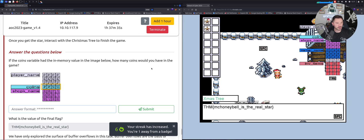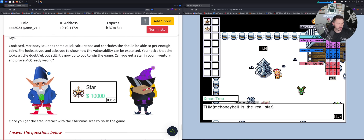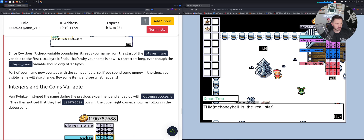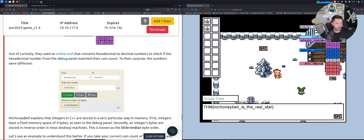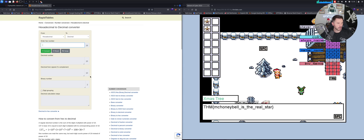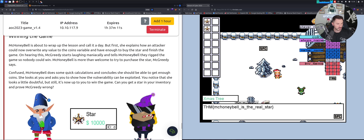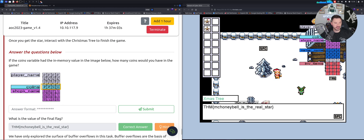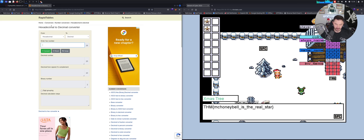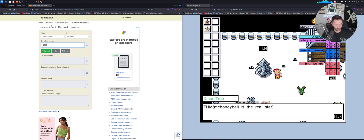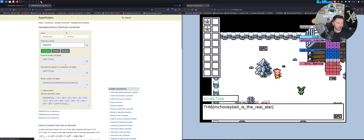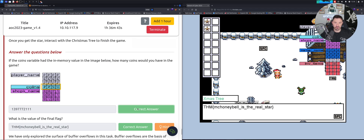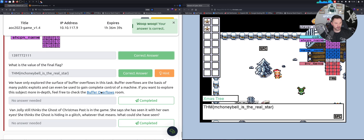Now we have to answer what the coin value is in memory. We use an online hex conversion tool. We take the coin value and read it backwards - it's 53 50 F4 F4 then 4F 4F - convert it to decimal. We got the answer.